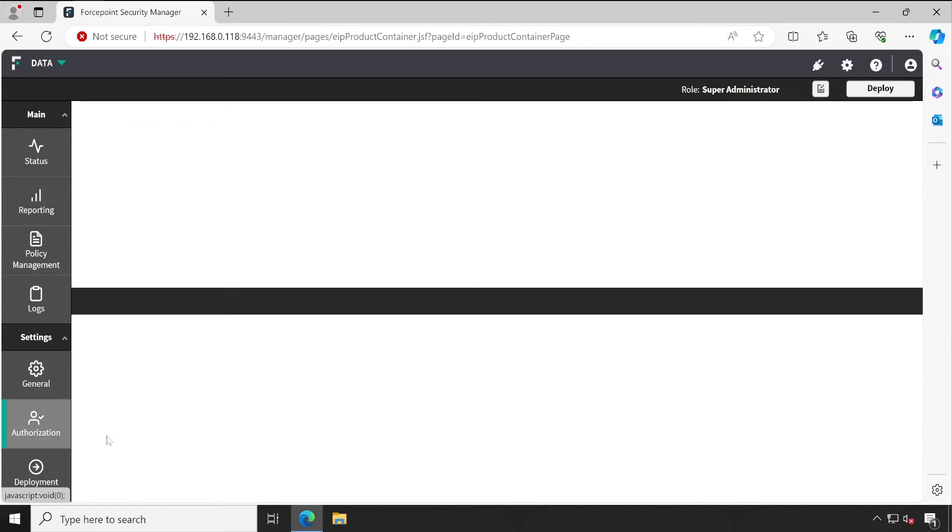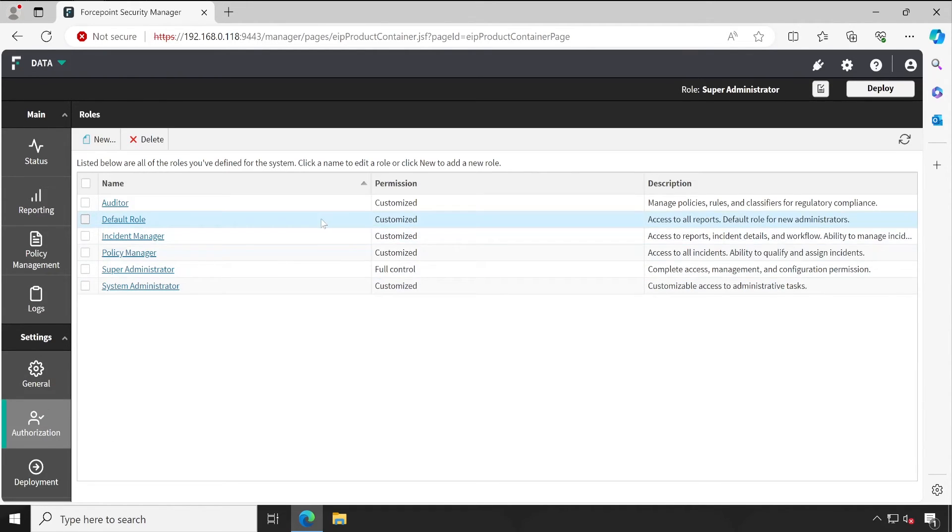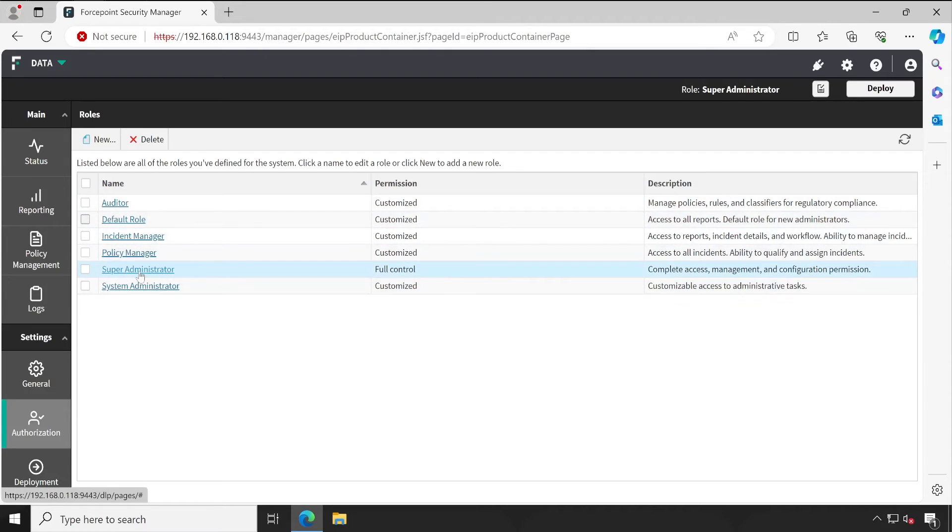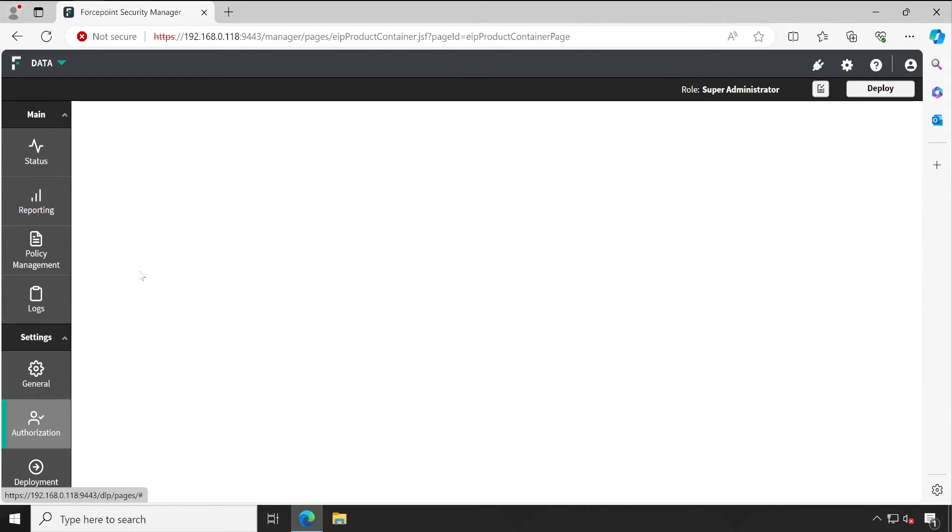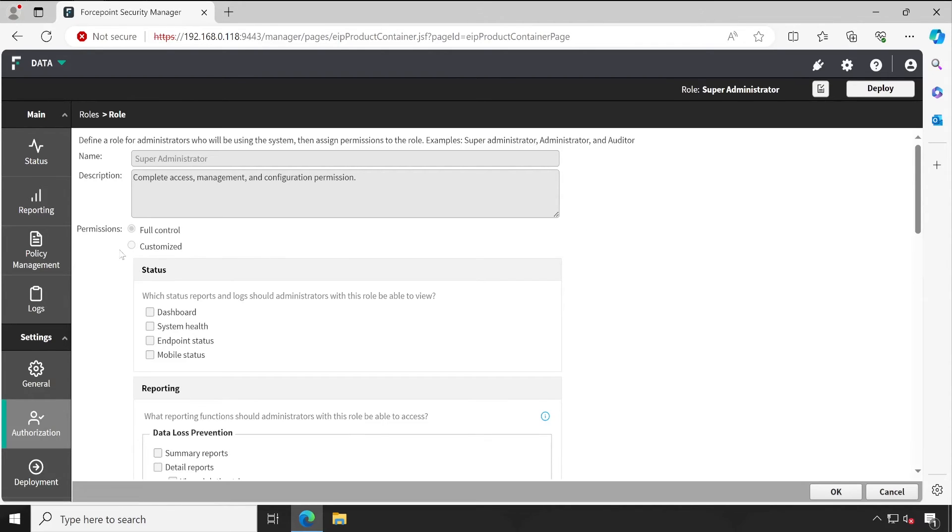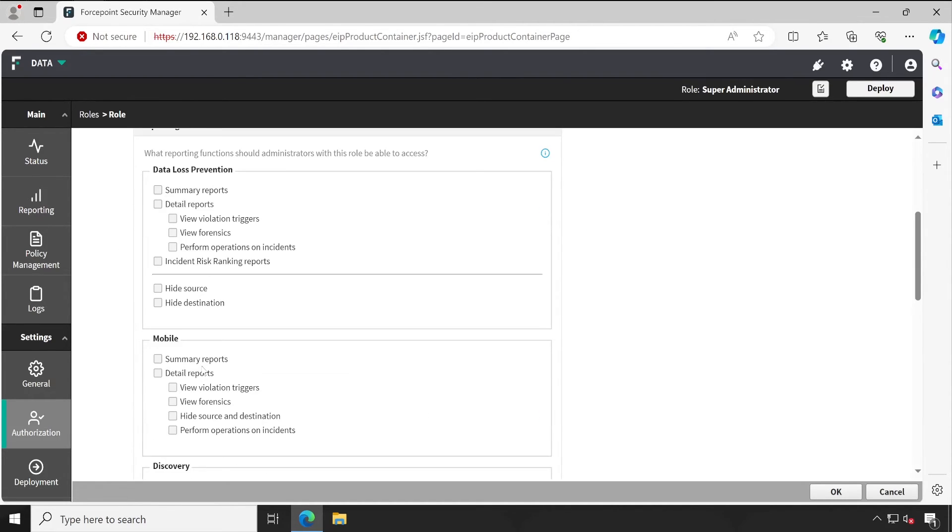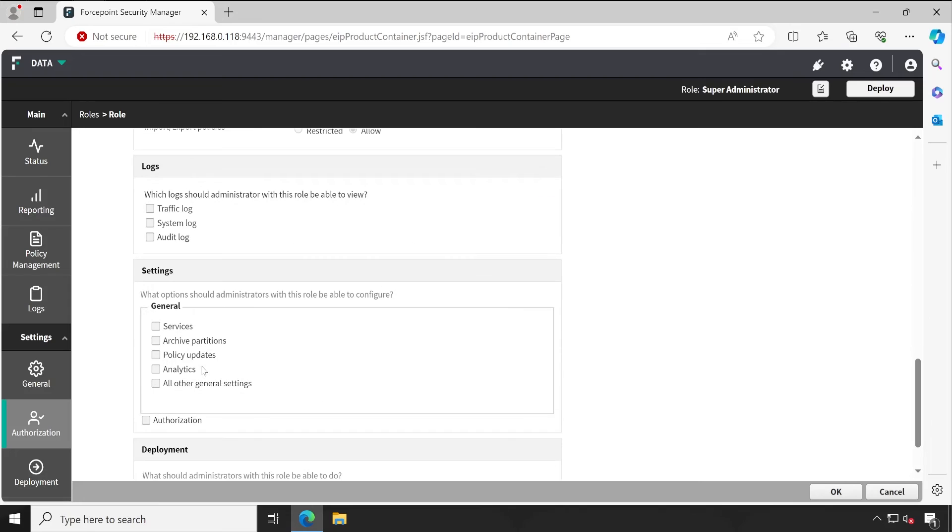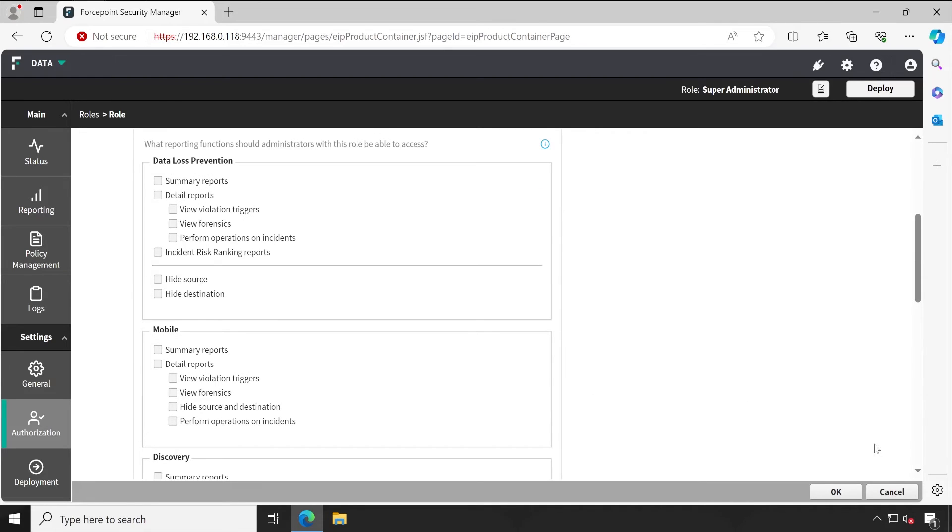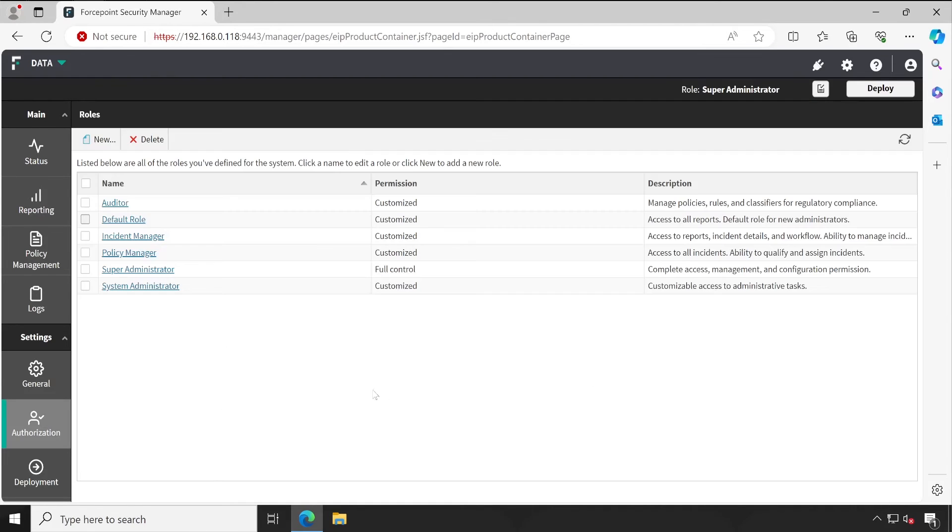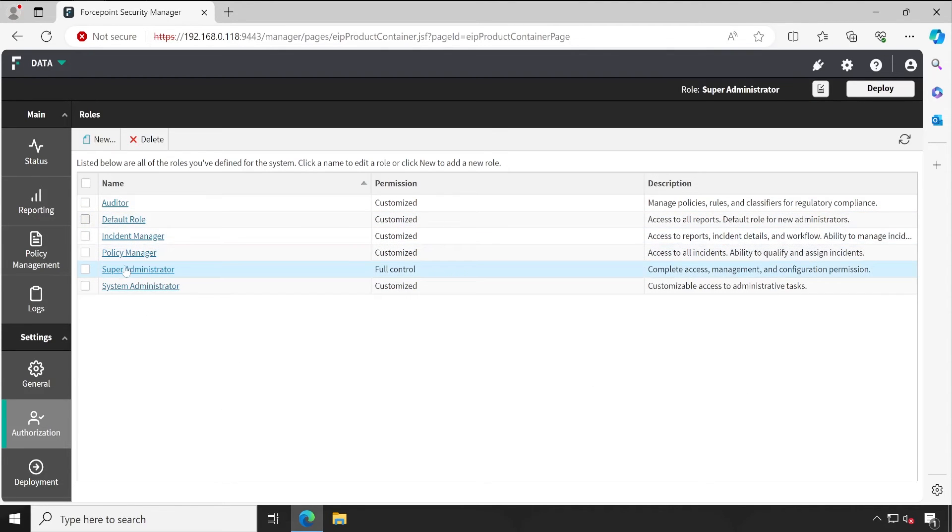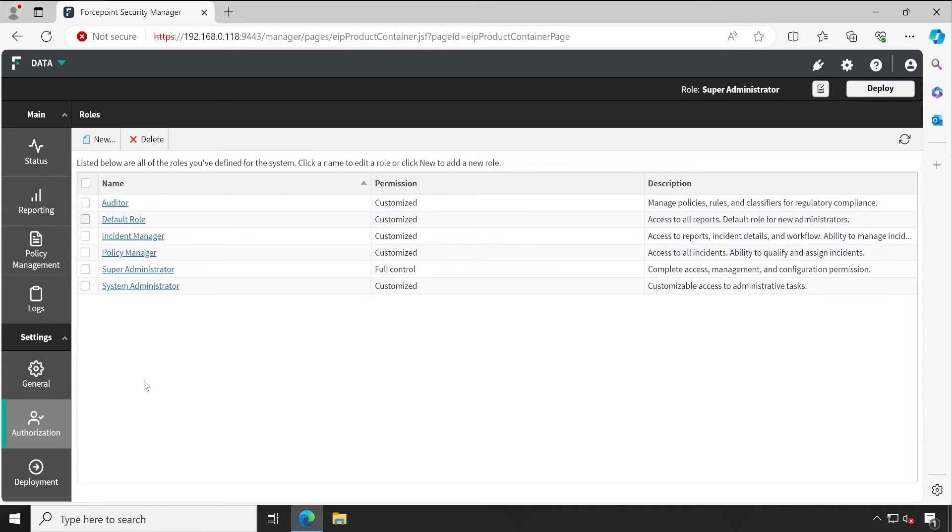Now let me click on OK. So I have given the appropriate permission to this particular user. Now if I go to the Roles, you can see these are the roles available. This particular role has the full control, so it can do anything.